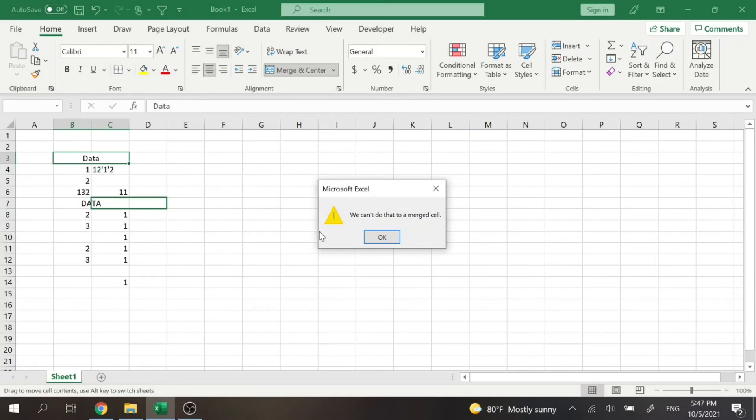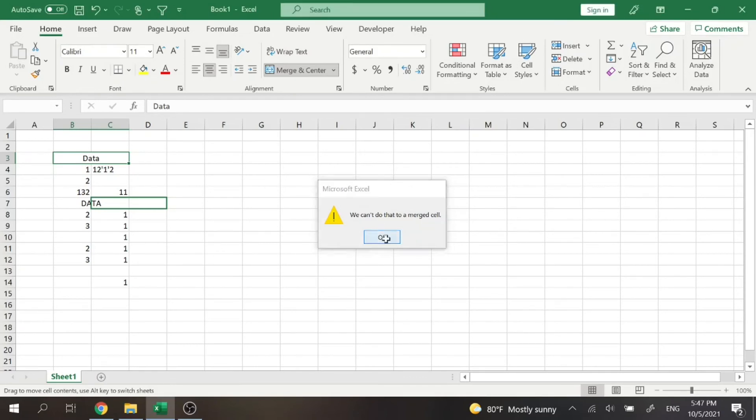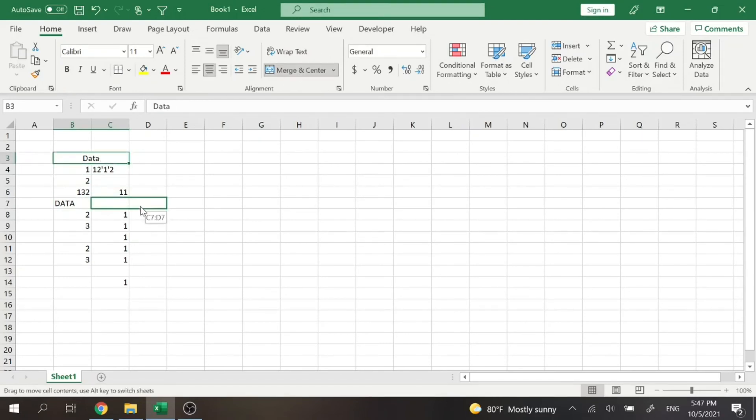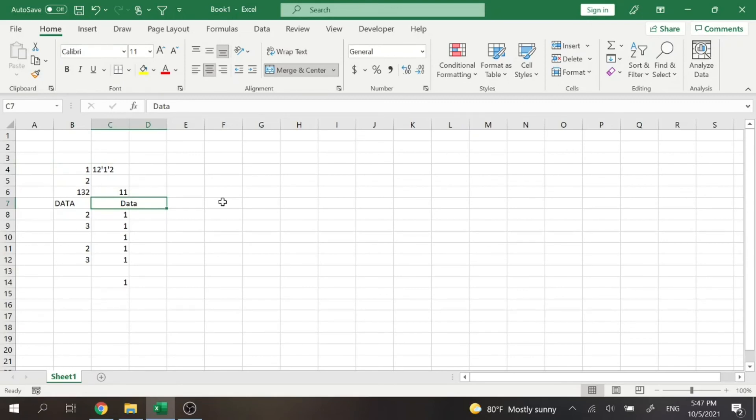Before it just asked us if we want to replace the data, but now we can't. So in order to do that, we're going to have to unmerge, and then we can drag into there, if that makes sense.